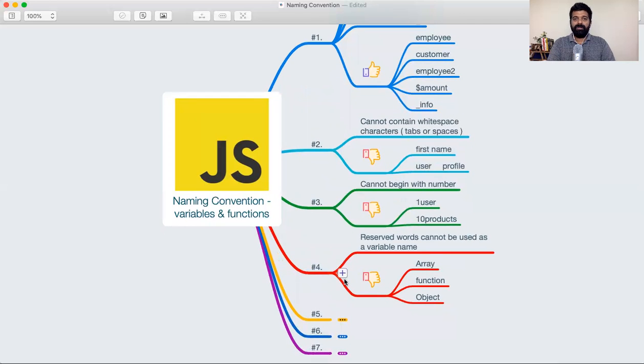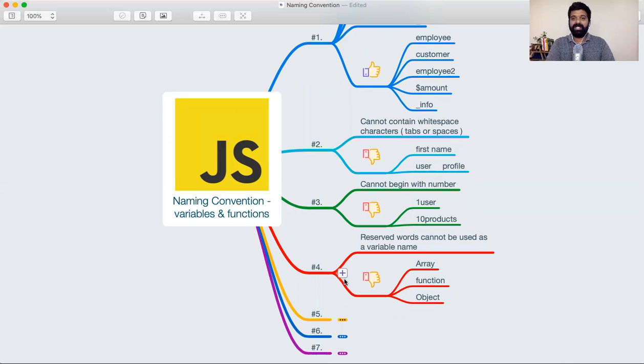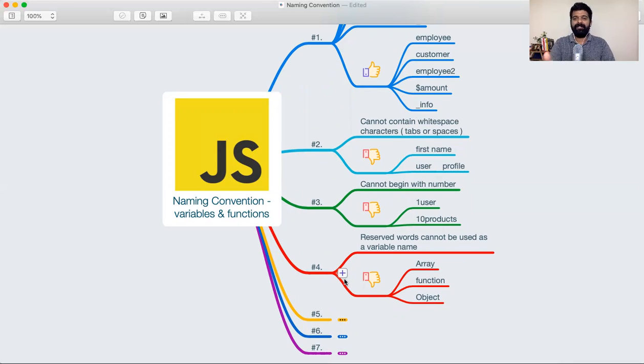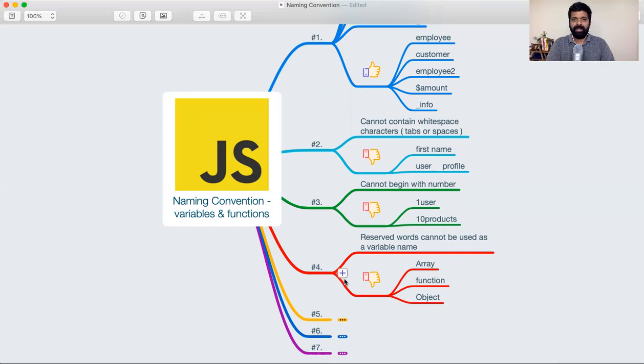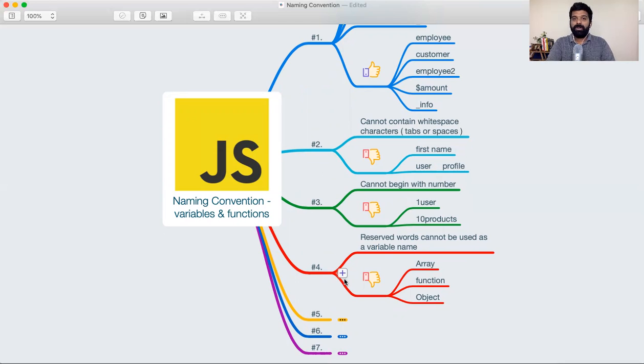We should also not be using the reserved words of the language. For example, words like array, function, object - all of these are reserved keywords, words that are already available within the language. We should not be using them while we are creating variables or functions. Be careful.